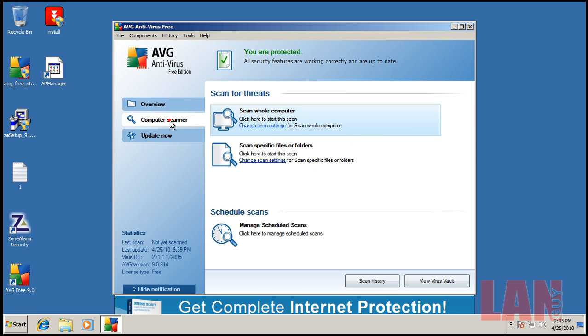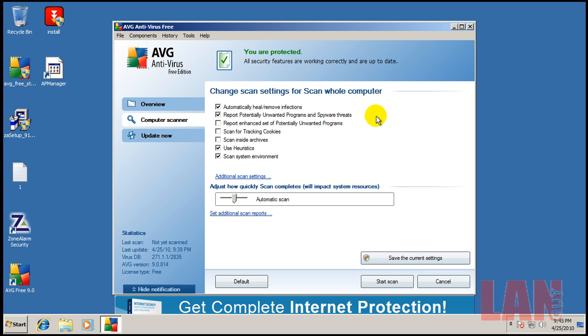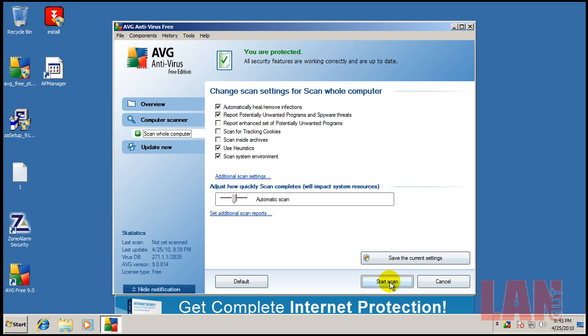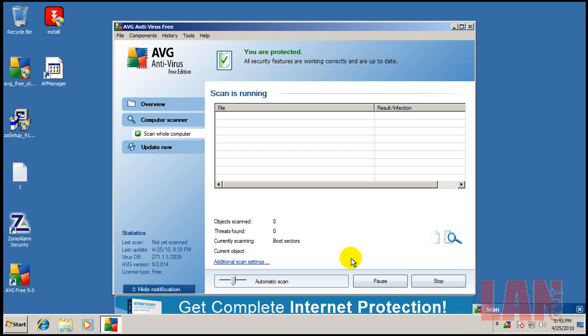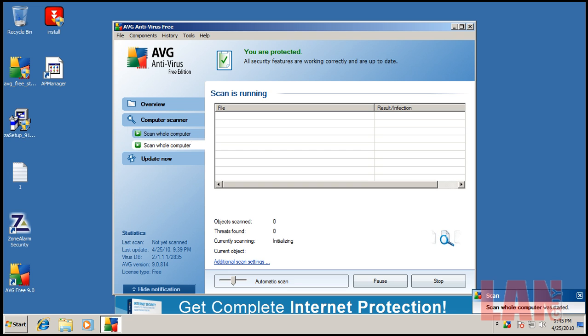So I'm gonna do, I guess I'll do a scan here. Scan inside archives, tracking cookies. All right, so just gonna leave everything like it is and start the scan. So I will pause the video right now and I'll be back when this is done.